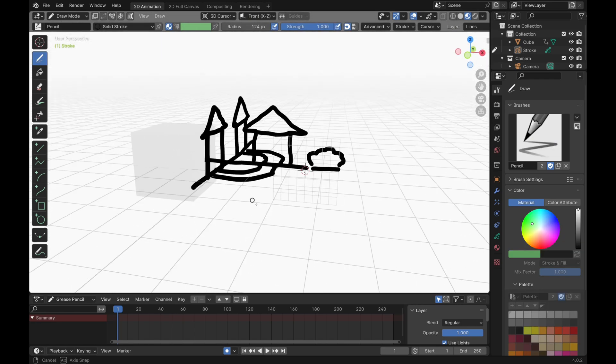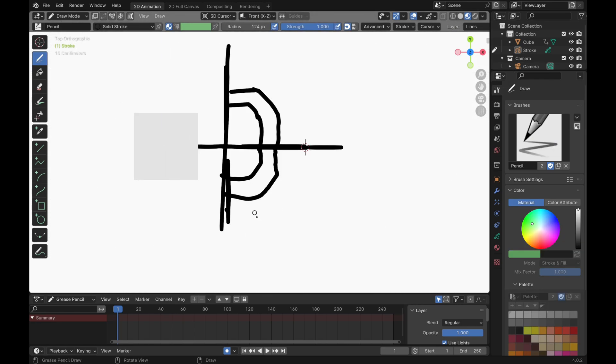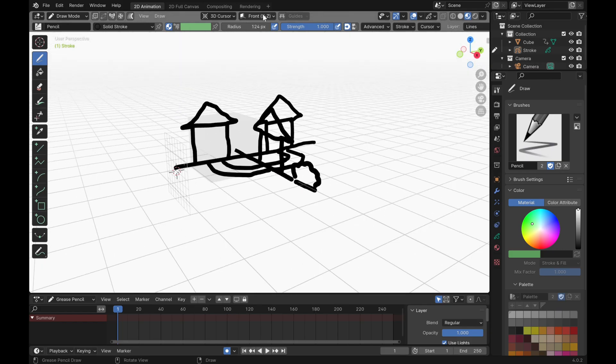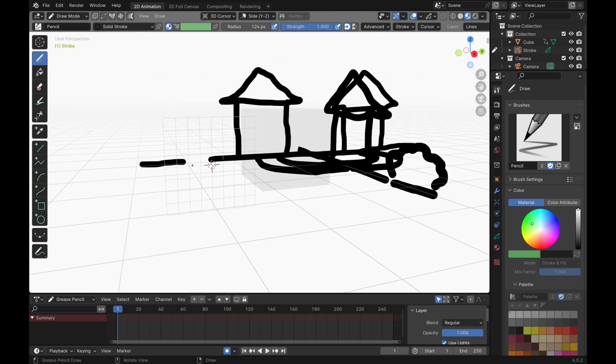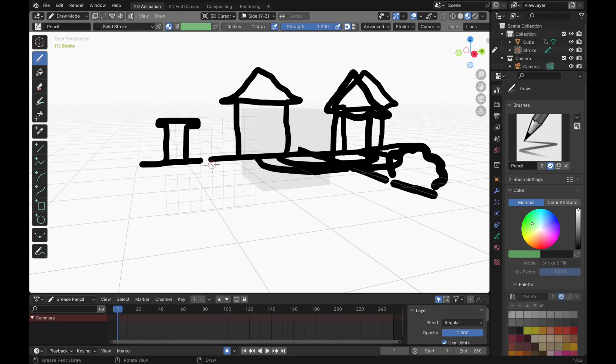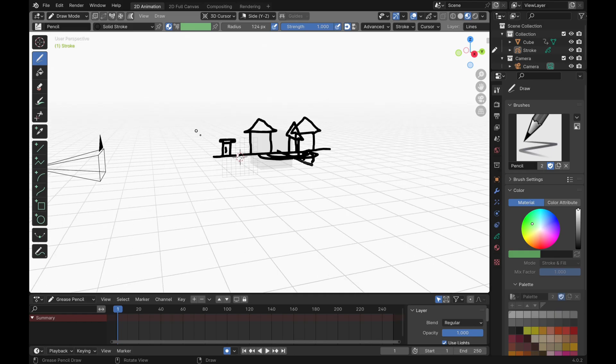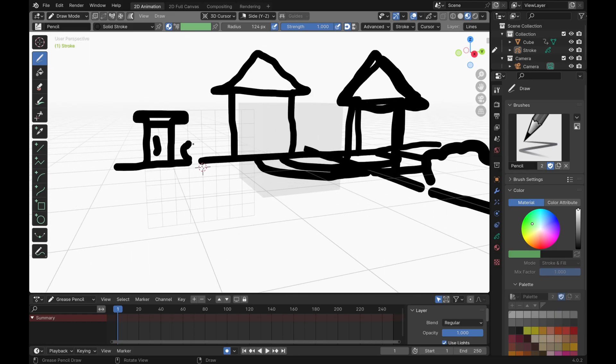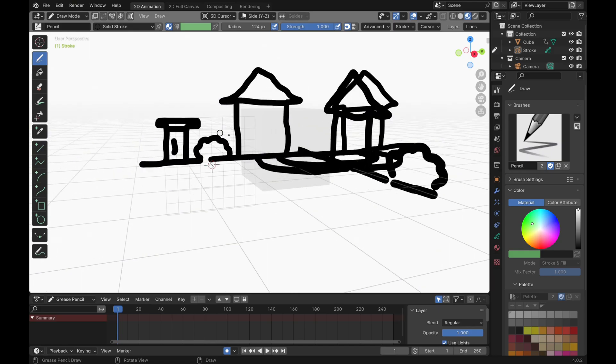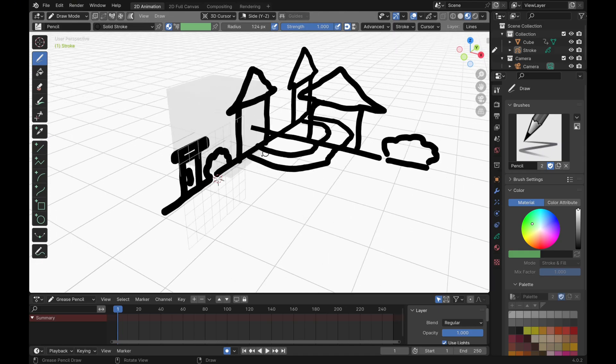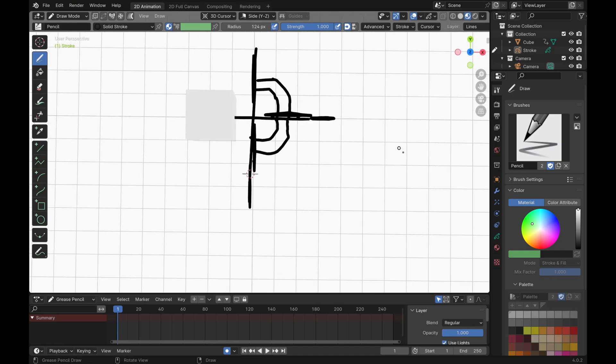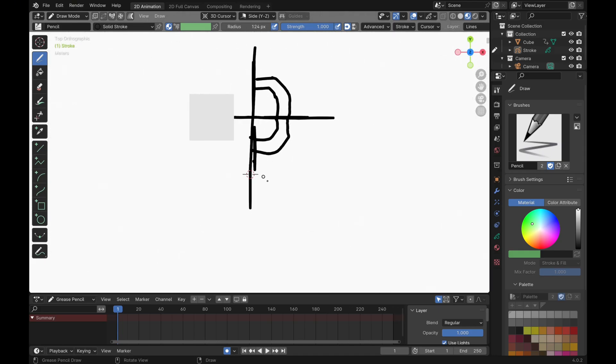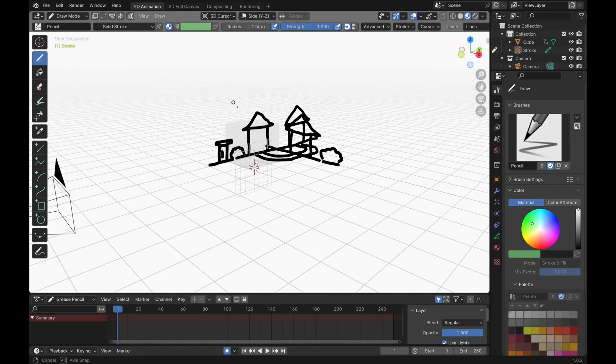You could be wondering to yourself, what if you don't want your drawing to be on the origin? You can always change your canvas to be on the 3D cursor. So wherever your 3D cursor is, that's where your canvas is. You can simply change the location of your 3D cursor by pressing Shift and right-clicking.